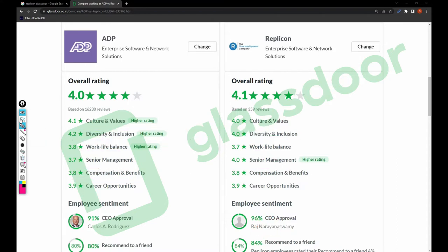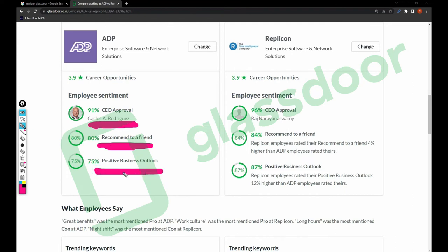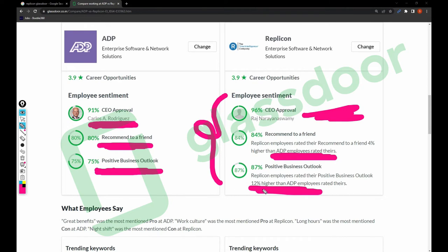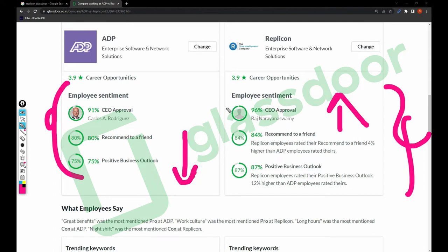Let's talk about employee sentiment. In ADP, 91% of employees approve their CEO, 80% recommend friends to join the company, and 75% have a positive business outlook. For Replicant, 96% of employees approve their CEO, 84% recommend friends to join, and 87% have a positive business outlook. Replicant scores higher than ADP in all employee sentiment metrics, which directly impacts the company's health.